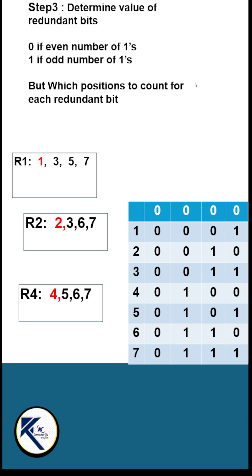For R4, look into the third column and note down the locations which have value 1. That is a block of 4: 4, 5, 6, 7.